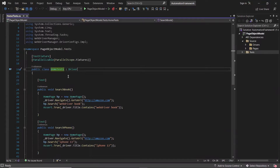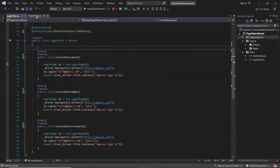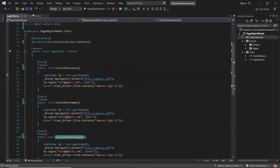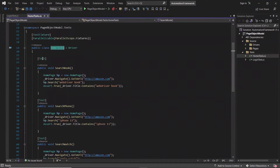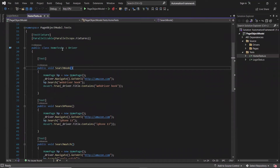Here is my project created using NUnit as a test framework. I have two test classes created which further contain the test methods. In this login test class I have three test methods available for the invalid login functionality. And in this home test class I have three test methods available related to the search functionality.